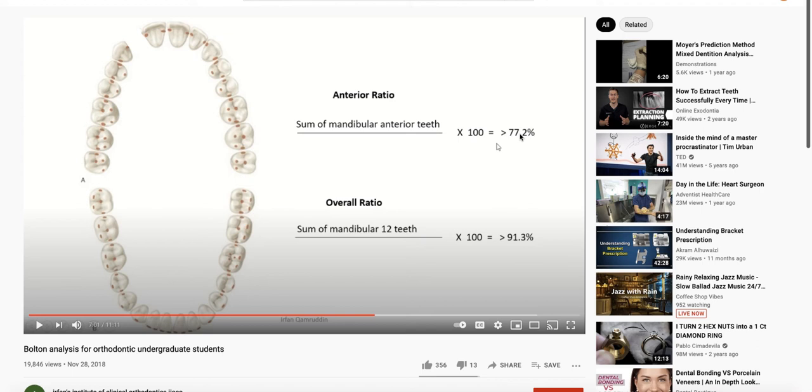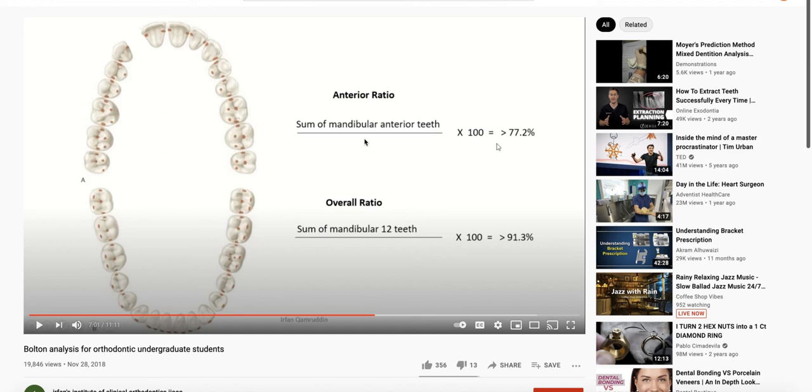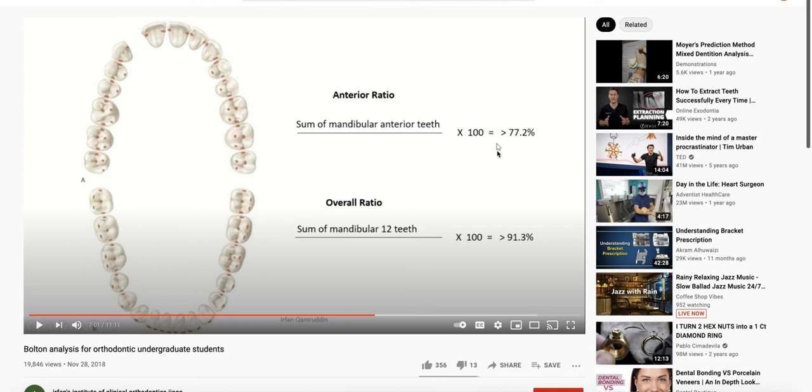And then Invisalign software, the ClinCheck software, gives you a difference of what that ideal number would be. Maybe I'll do a video with the formula that they actually use to derive that number. But it's pretty hard to conceptualize, but that's where that number comes from. It's a deviation of the upper or lower arch depending on which one has the excess. And if we use that 77.2% for the anterior ratio, what is the difference that the patient actually has to get there?